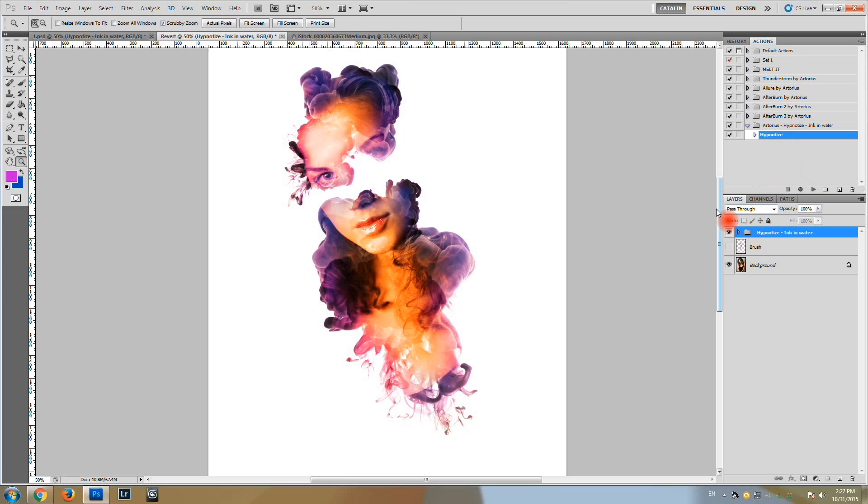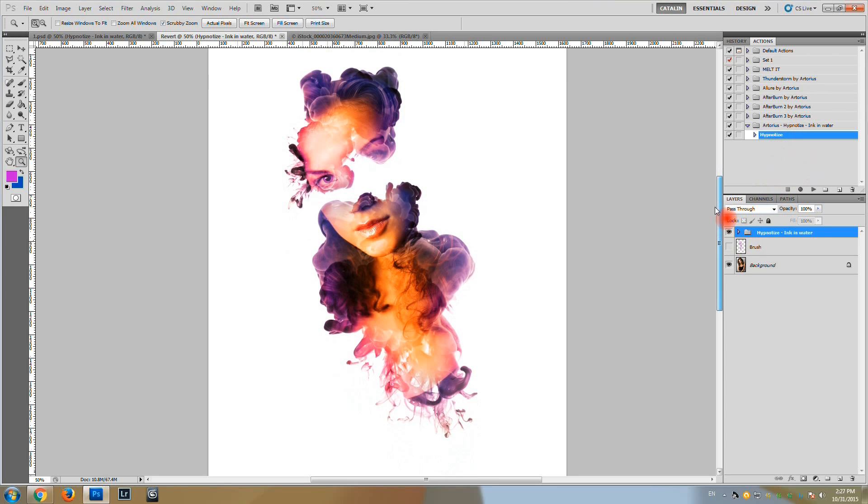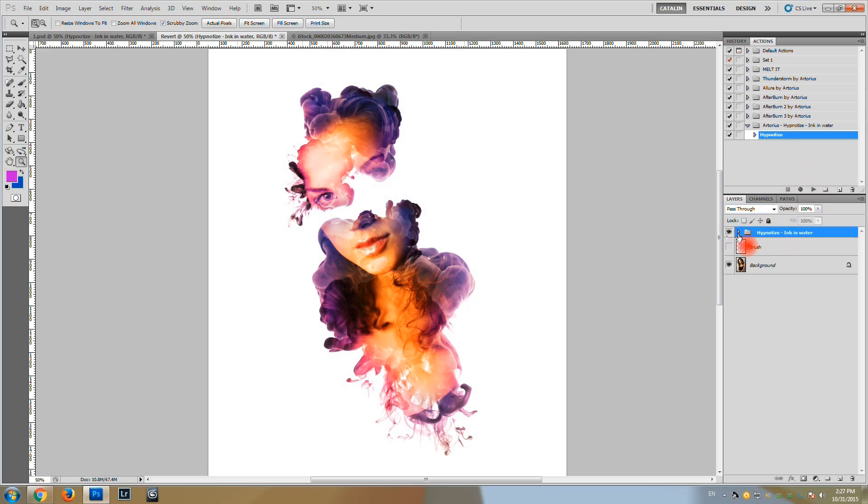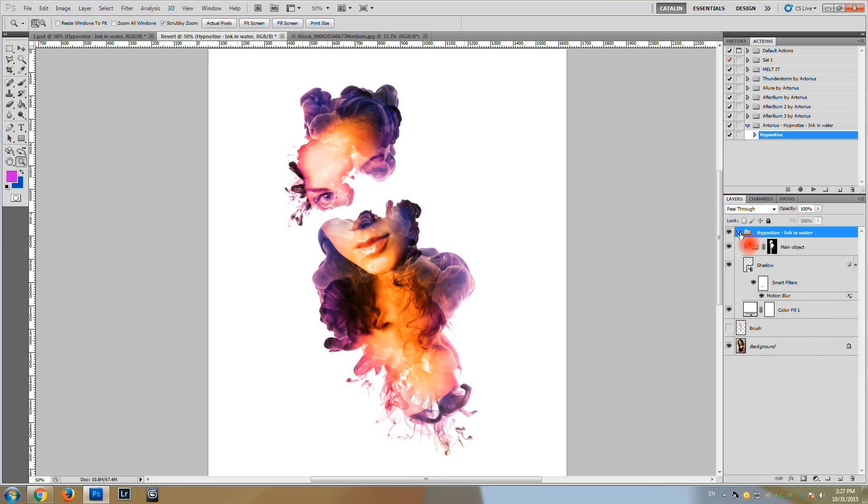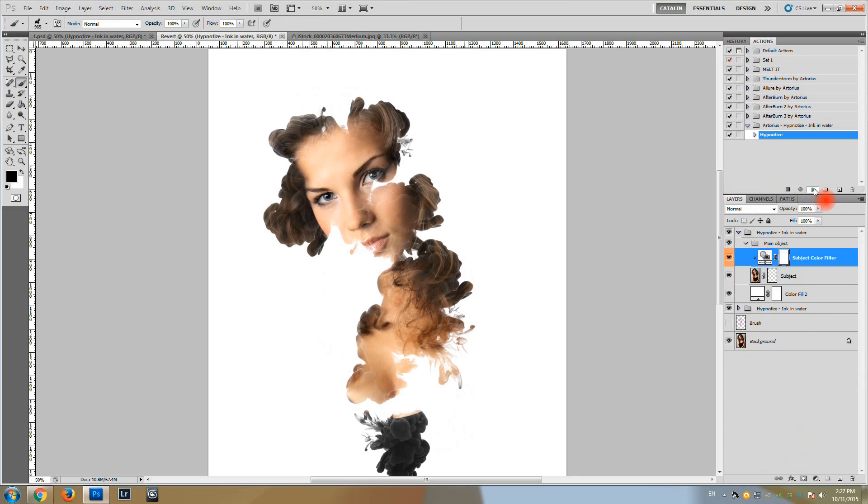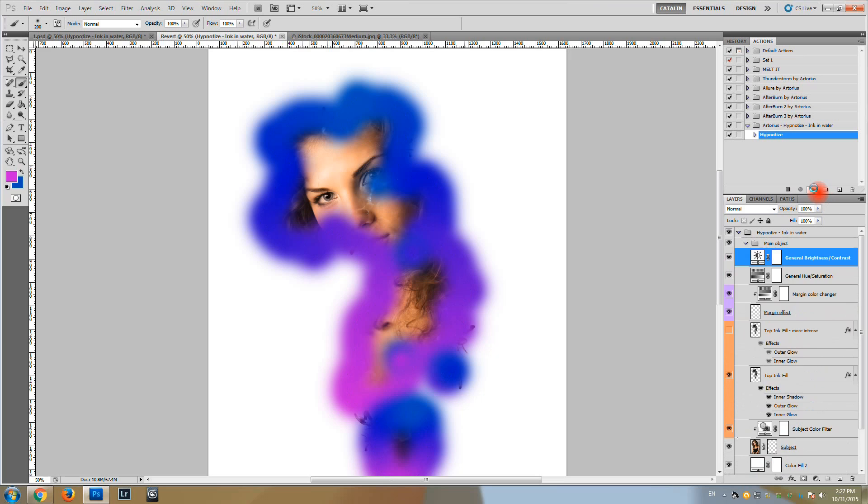The action is created to be run multiple times. So even if we have a result here, this is the layer, this is the group of layers, we can run the action again. And the new result will be generated.